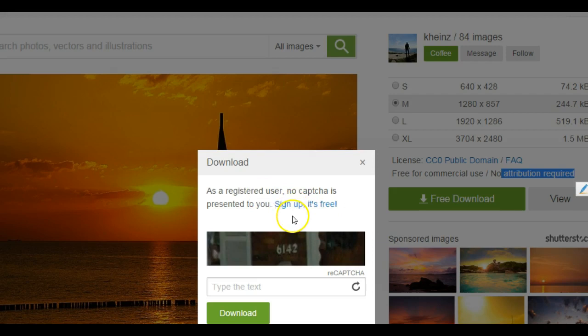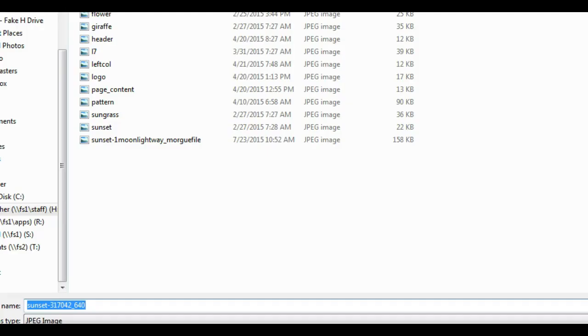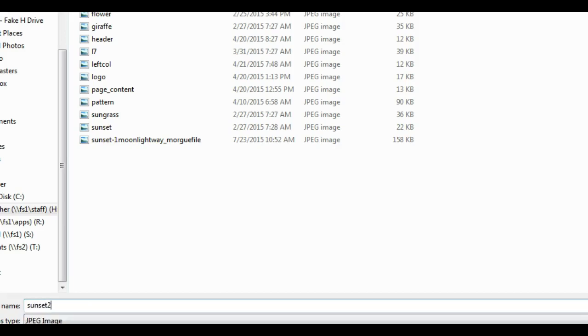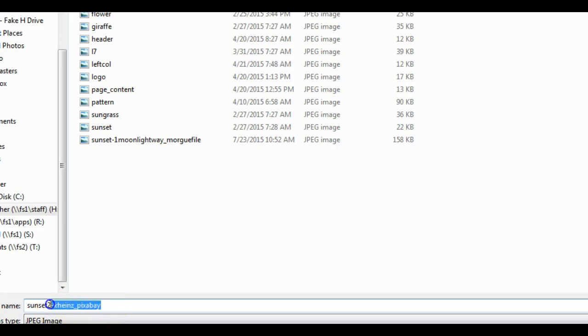And in order to download this one, they're going to want you to sign up, which is free. So you can go ahead and do that. This is Sunset 2. I'm going to give credit to the photographer. His name was Kay Hines. And I got this from Pixabay. Later on, when I come back to actually put these into my website, I'm going to delete this information and add it in the code. And we'll learn that later.